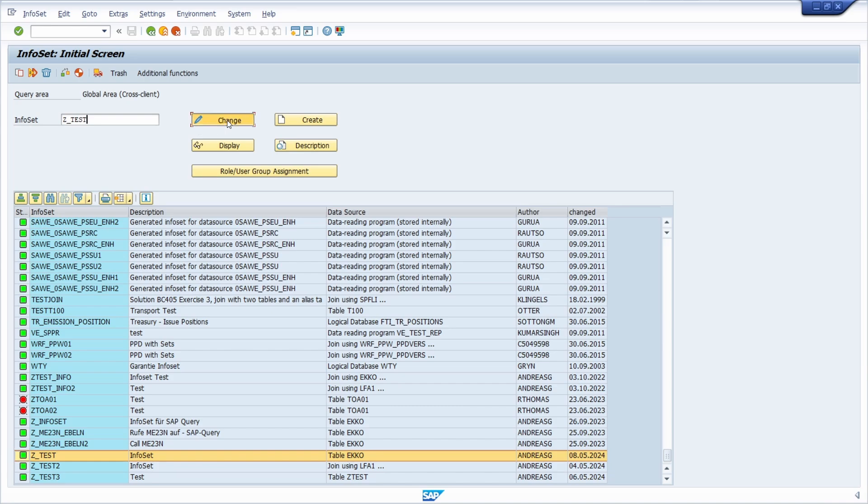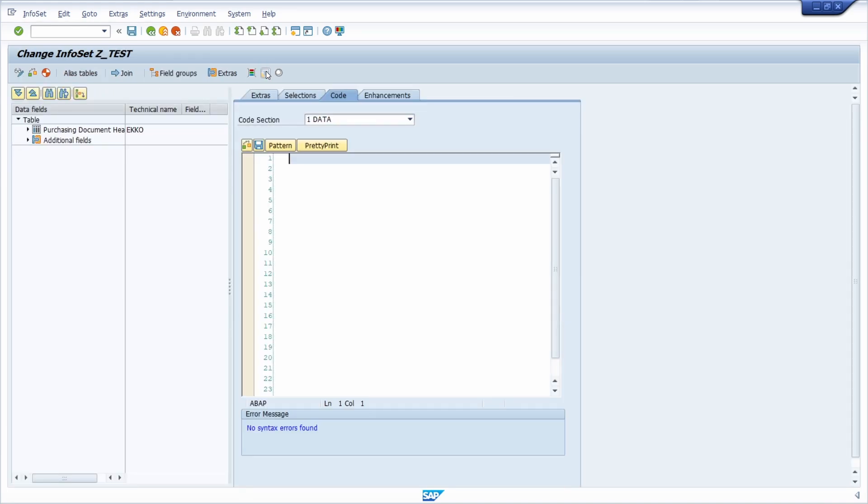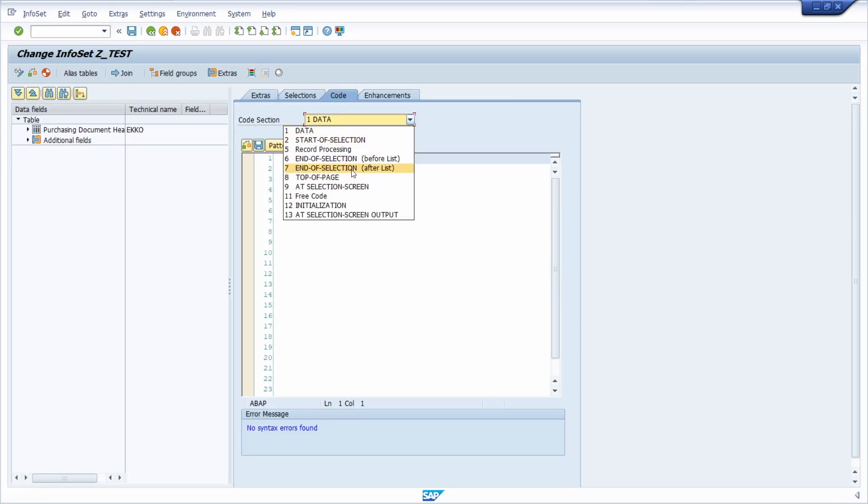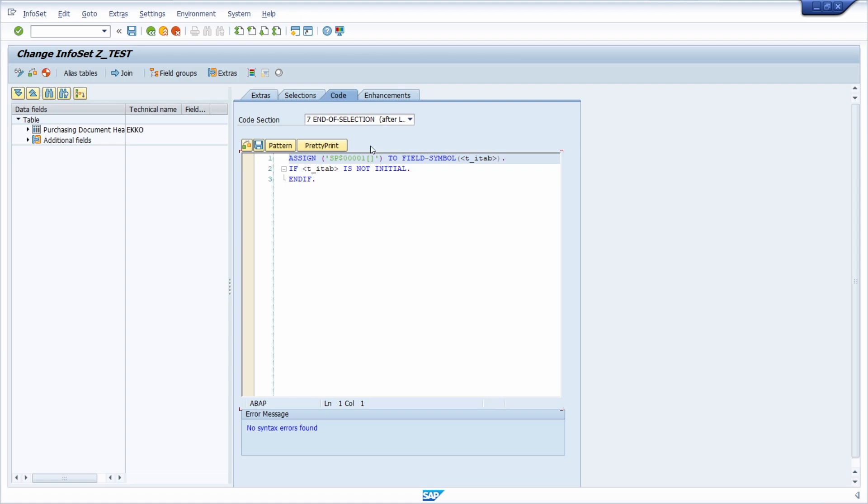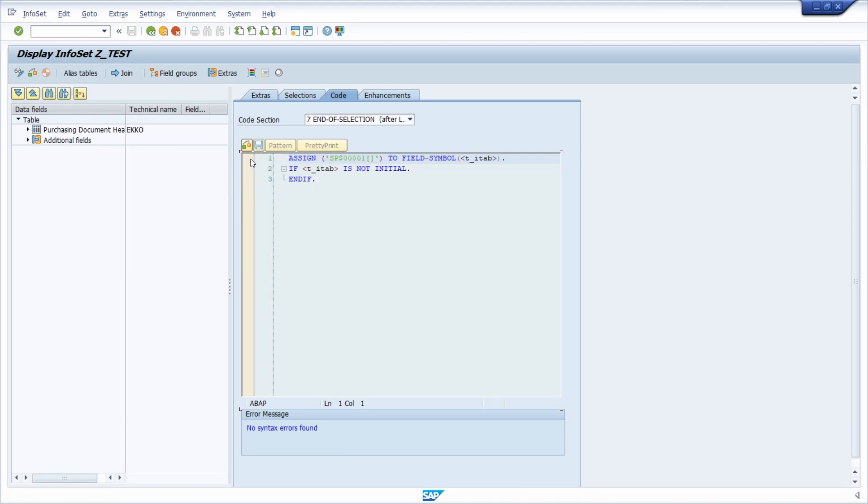So going once again into change then into code and into our end of selection after list section. Once again this is unfortunately not possible. I tried to just without saving setting it into display. This is unfortunately not possible as you can see right now.